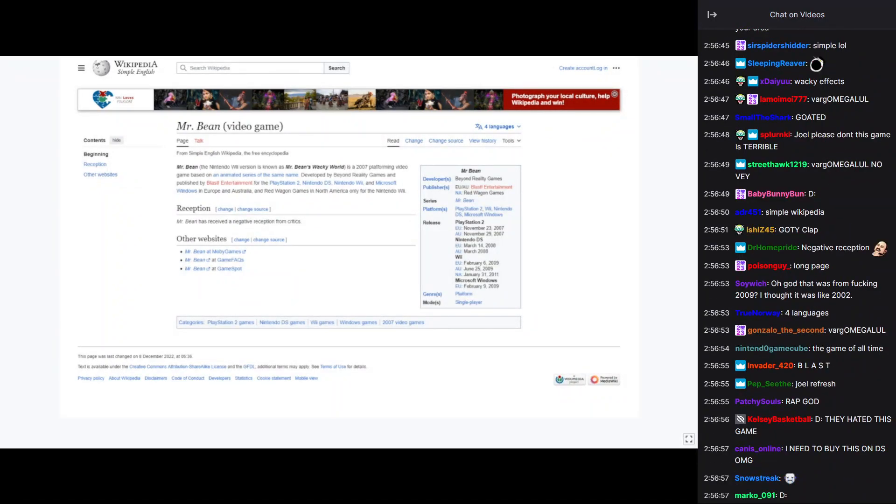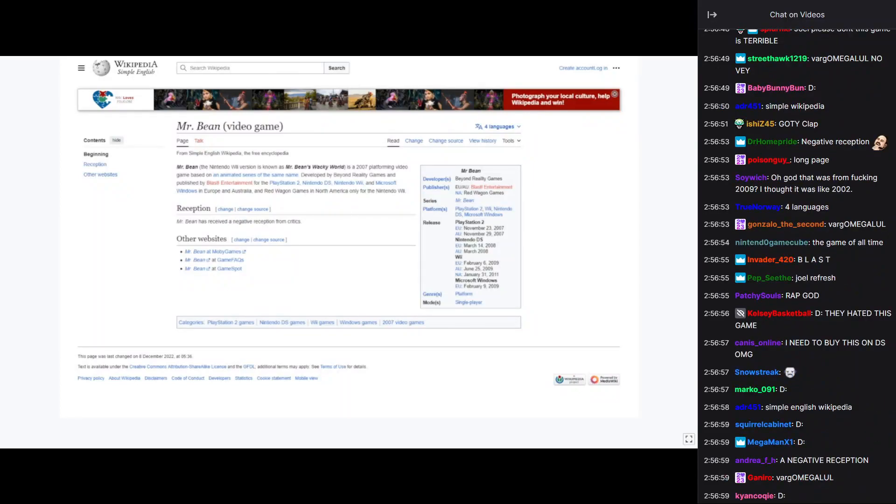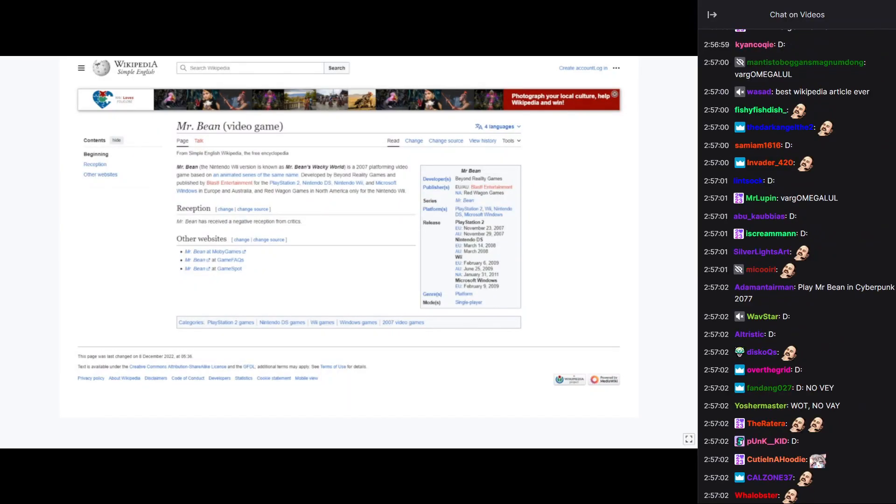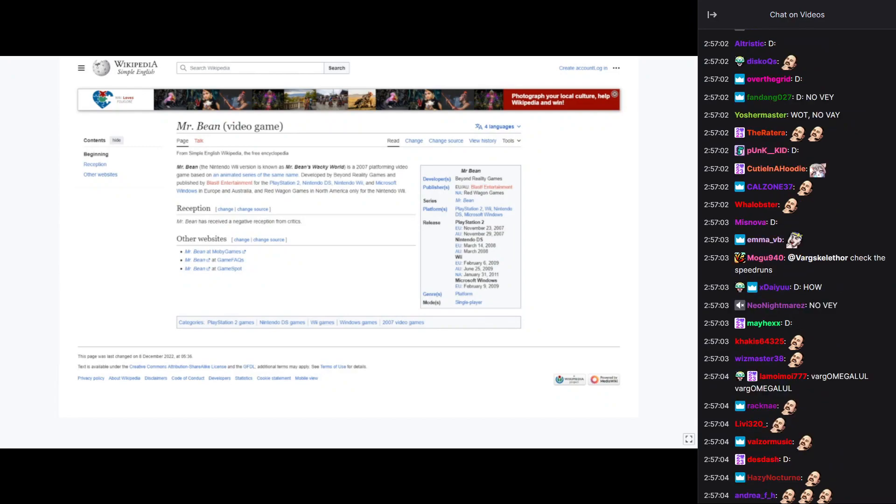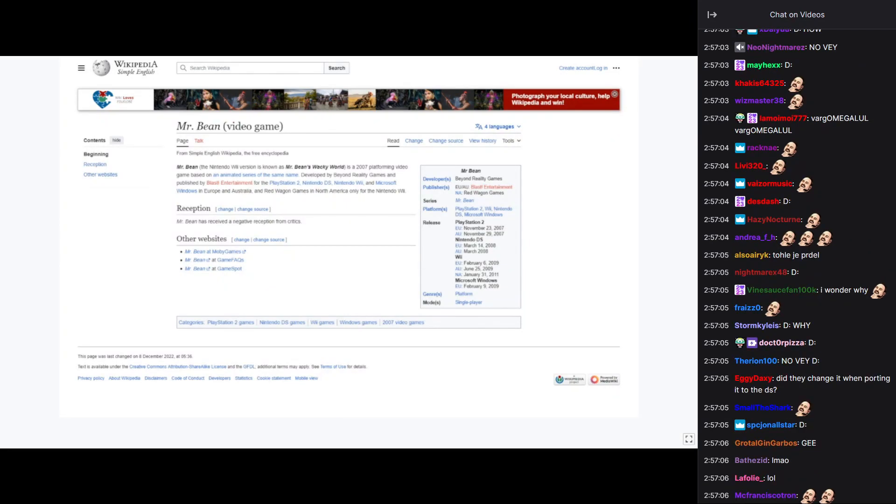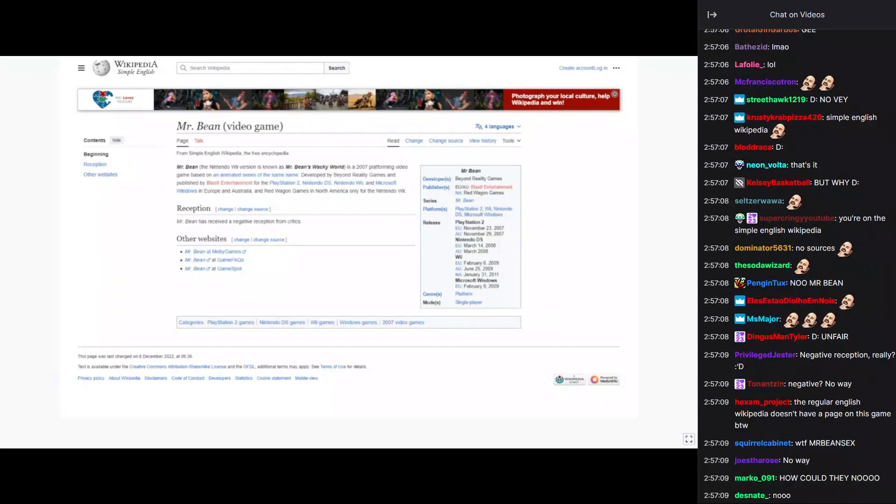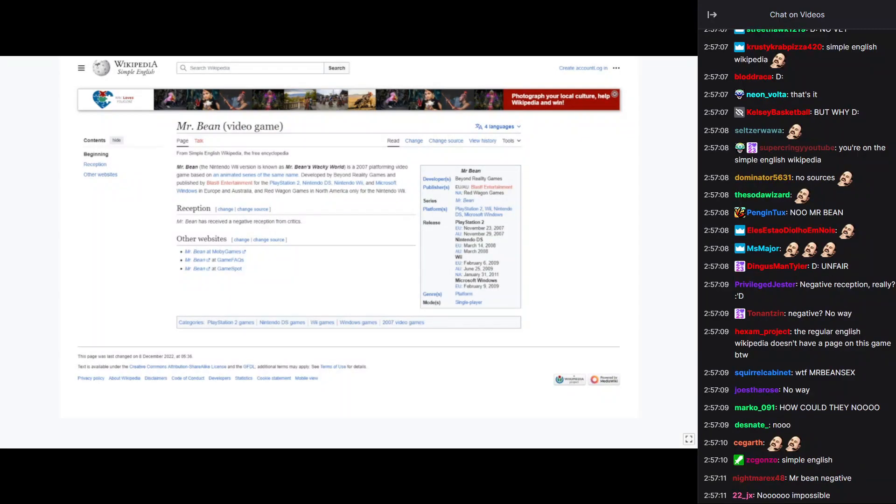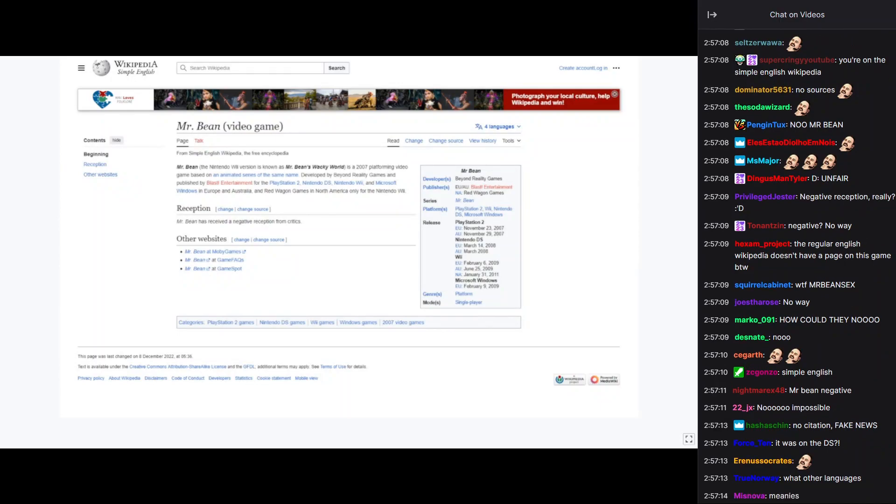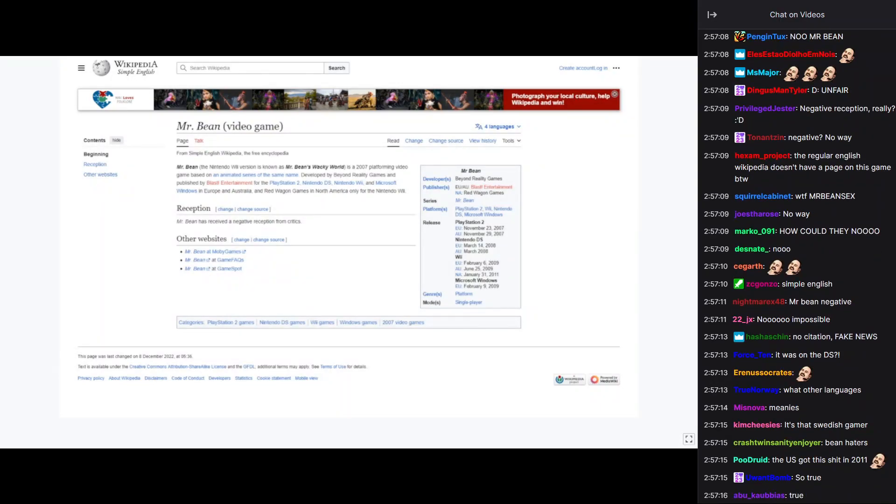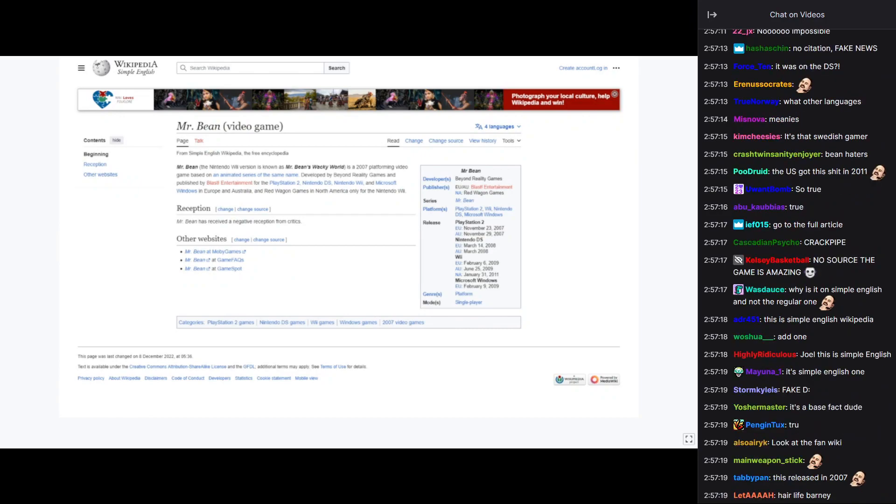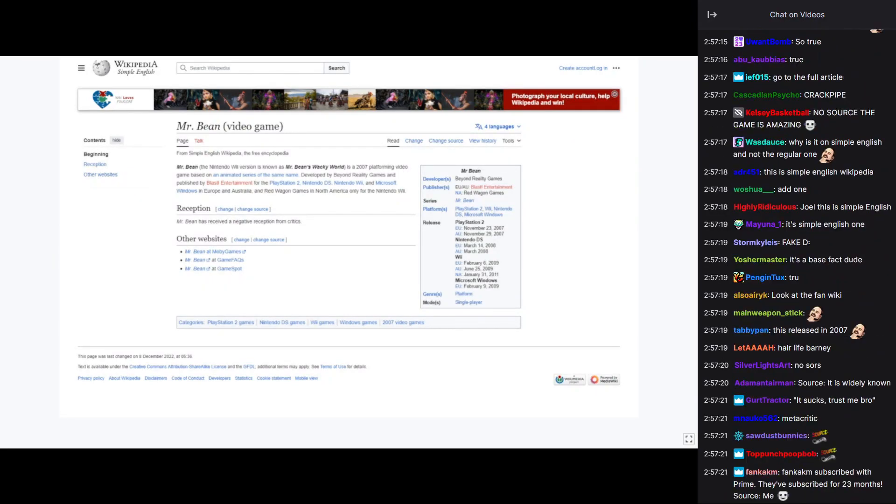Reception. Mr. Bean has received a negative reception from... Can I say this? I know Wikipedia isn't the best place, but this has no source. This has no source. This is source needed. But I accept it anyway.